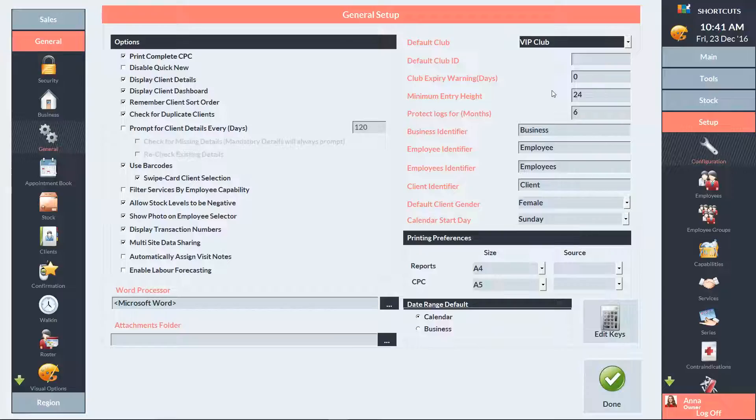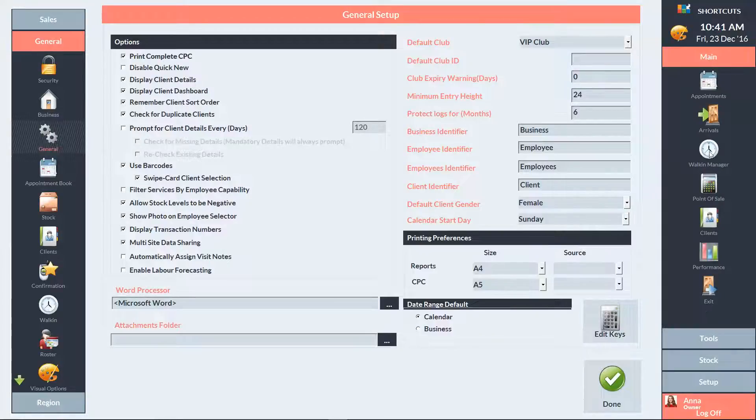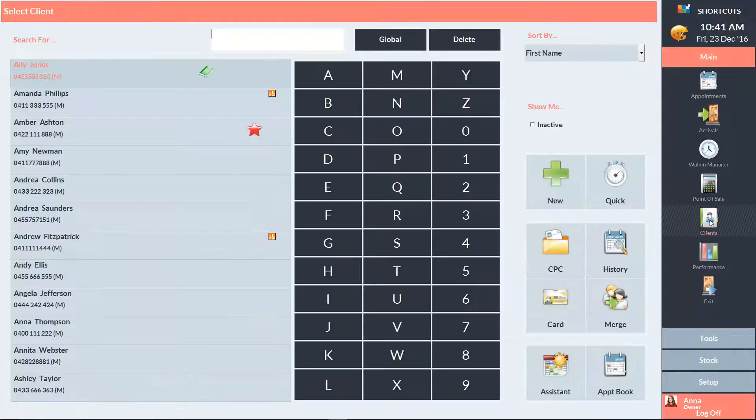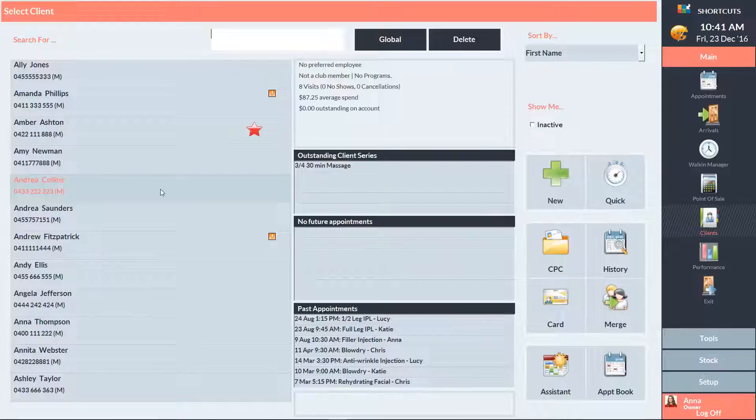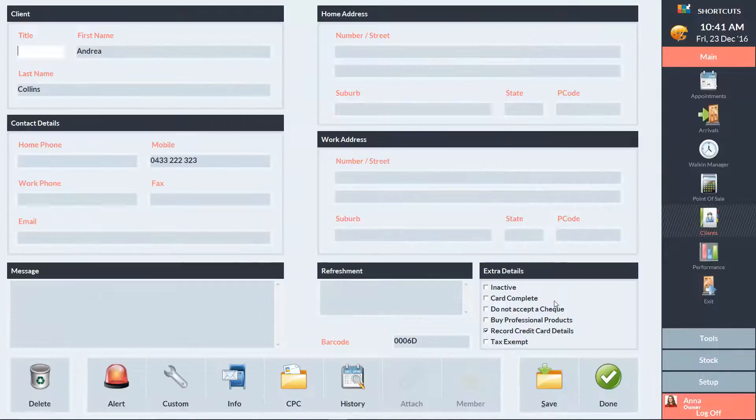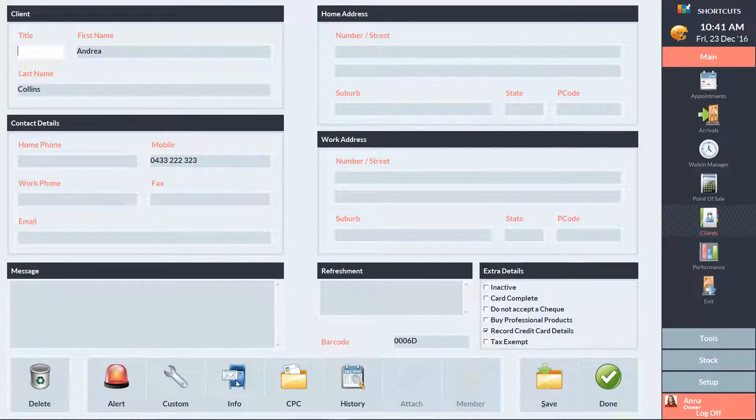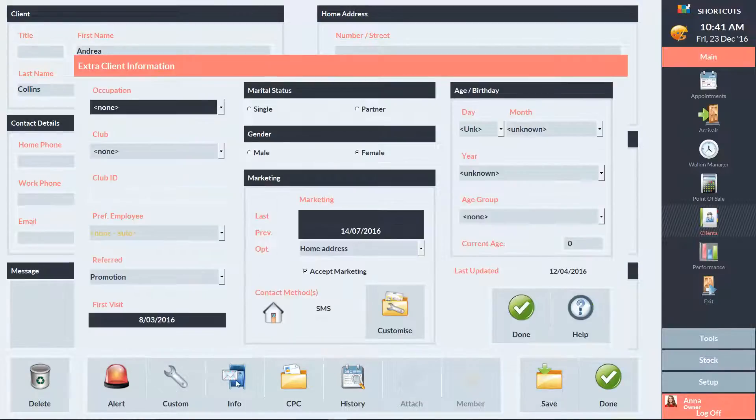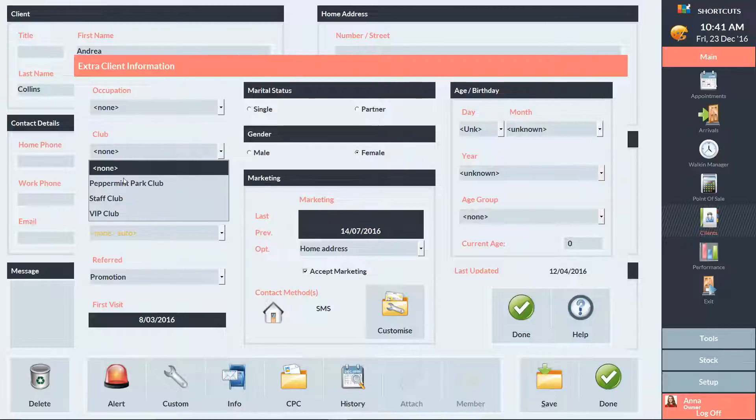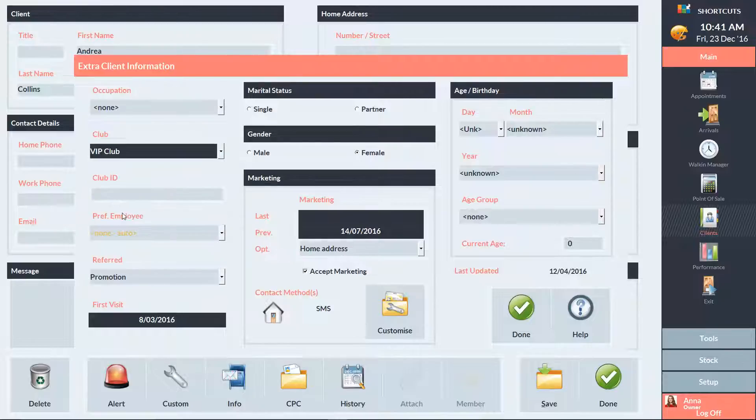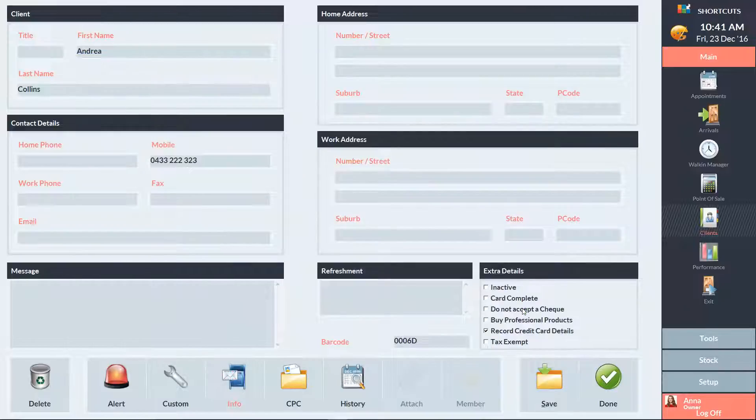To add a client to a club via their card, first go to the Client list and select the relevant client. Then click on their card. Click on the Info button. Select the club from the drop-down list. Press Done to exit the window and press Save to save your changes.